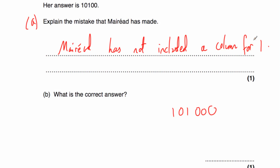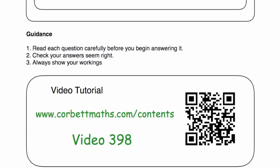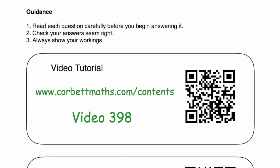I really hope you find these video solutions useful for the binary questions. If you need any extra help in binary, remember you can go to corporatemavs.com/contents and scroll down to video 398 — that's the video tutorial on binary. I really hope you find this video useful. If you have, please like it, please subscribe to the channel. Thanks very much.